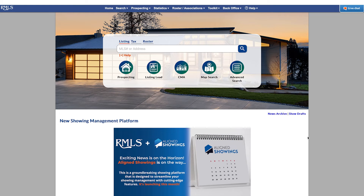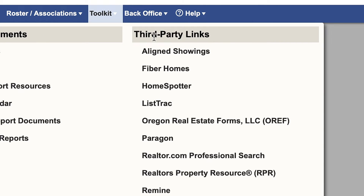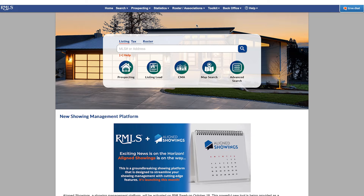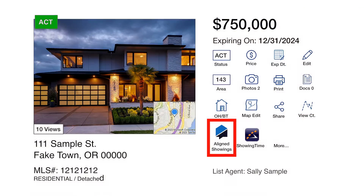To access Align Showings through RMLSWeb, you have two options. From the Toolkit dropdown, under the Third Party Tools menu, you can find an Align Showings link right at the top that will take you directly to the Align Showings website. You can also find an Align Showings icon for any listing within the listing load.